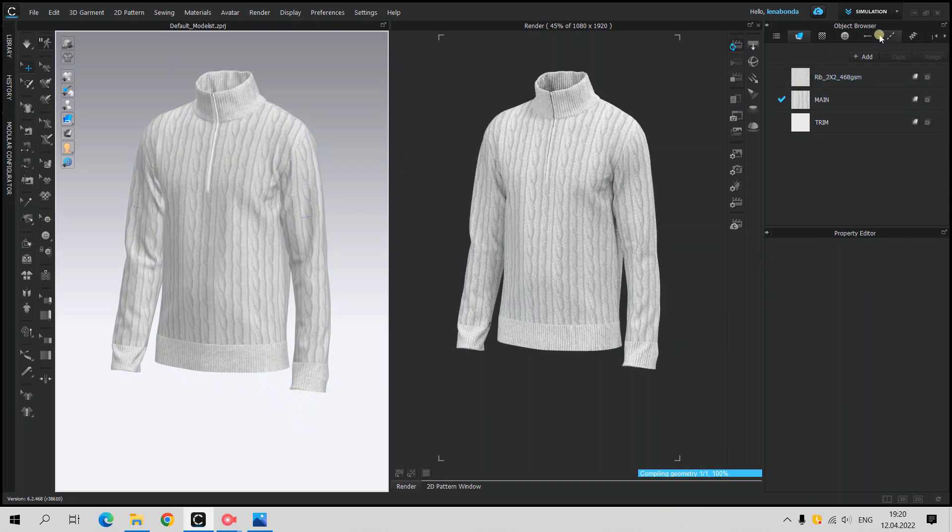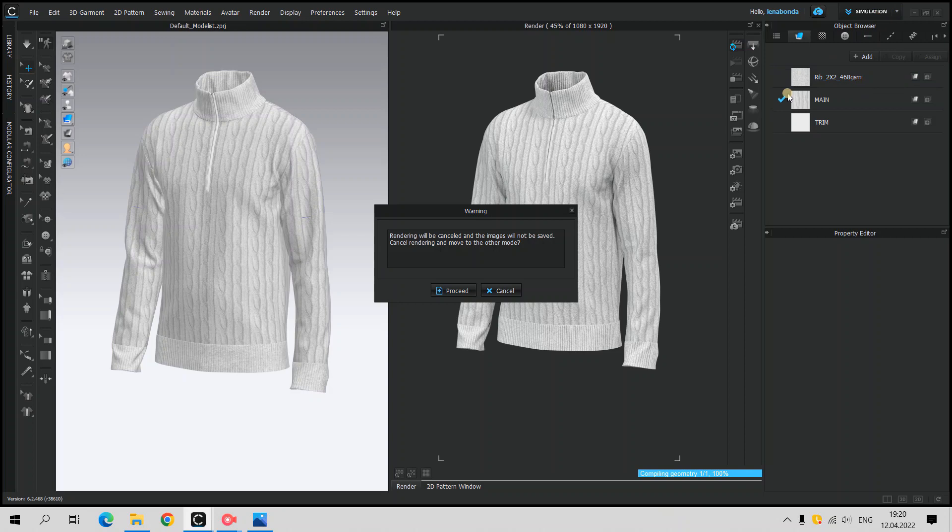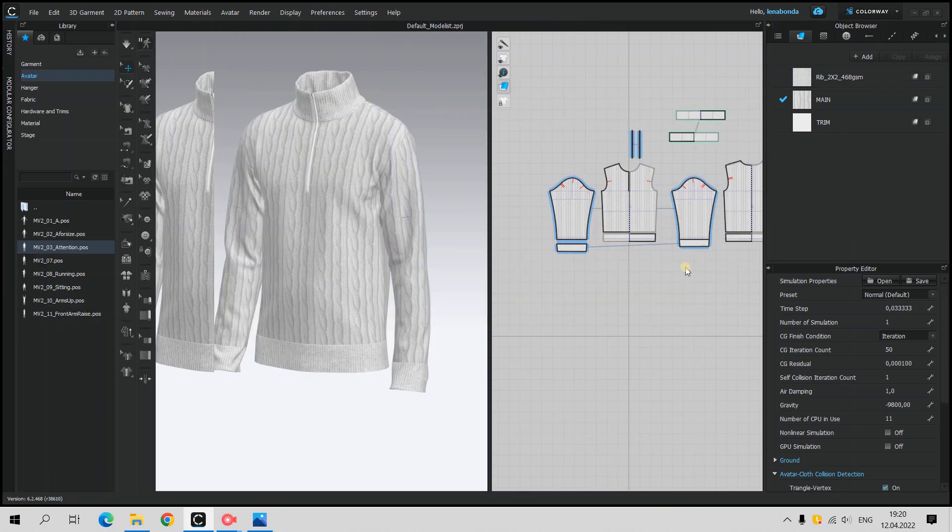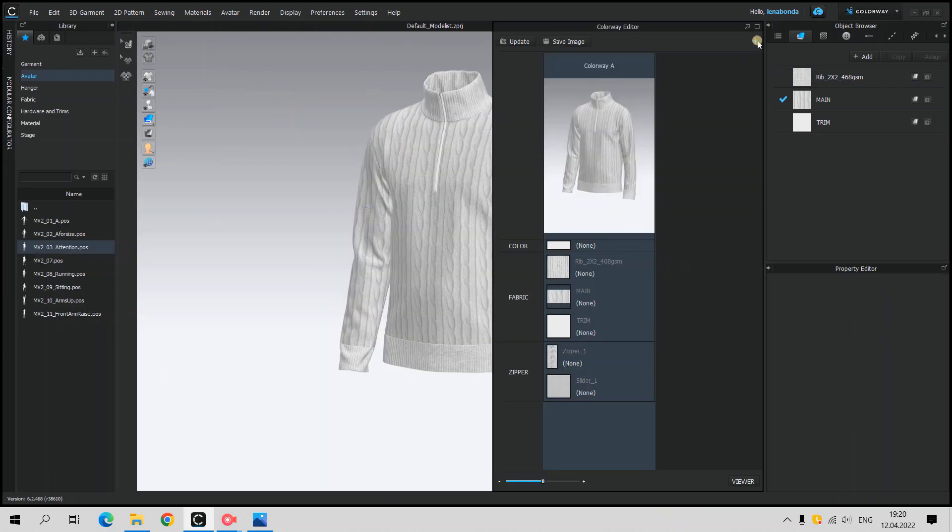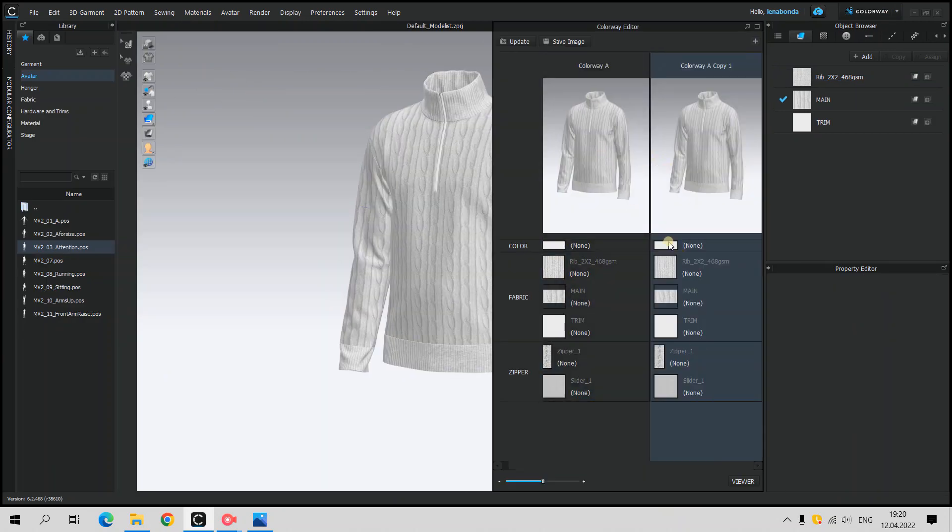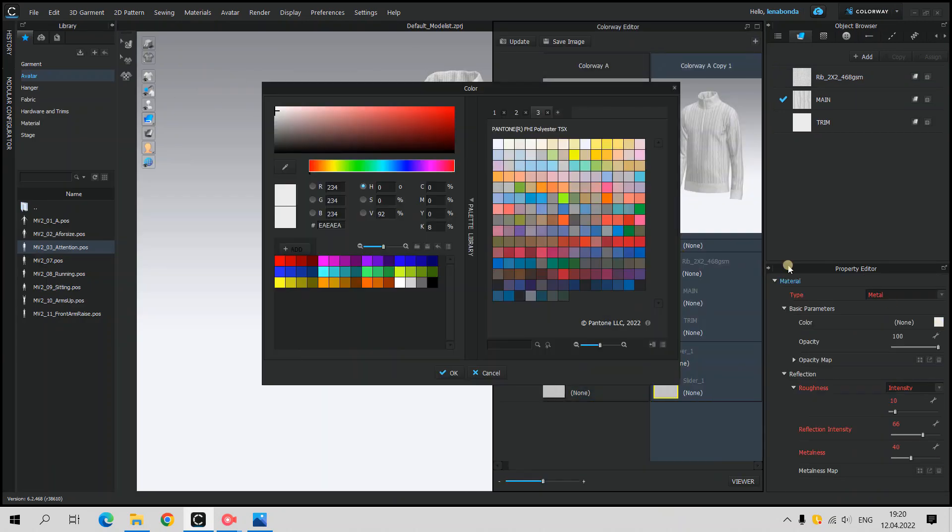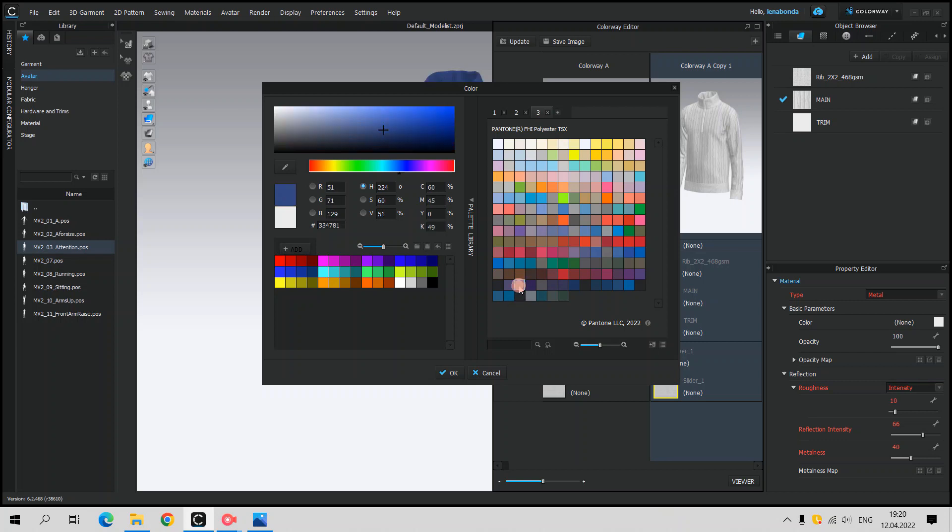I created another colorway to demonstrate how it's easy to do, but also how the sweater might look like if we change the color.